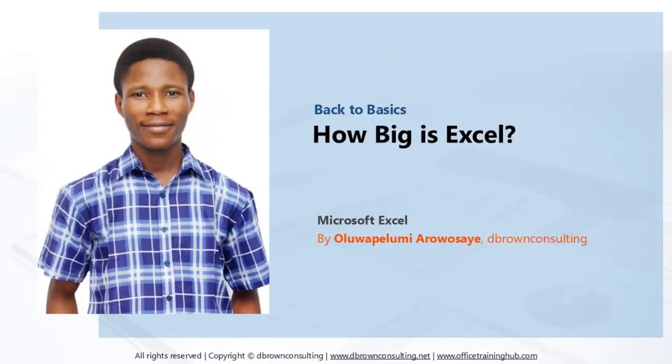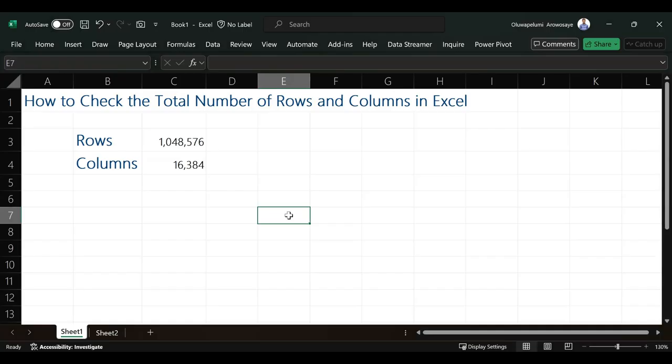Hello everyone, I am Uluwapolome Arawo Shaye. Have you ever asked yourself what is the total number of rows and columns in Excel? Or do you think Excel is limitless? No, Excel has limitations.